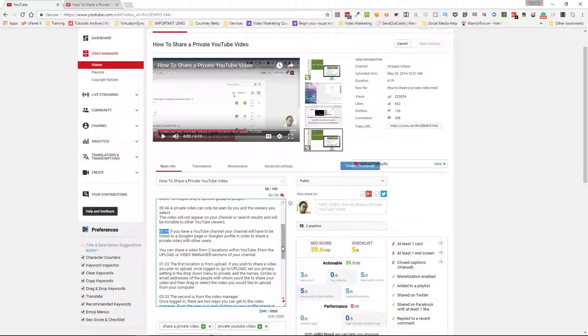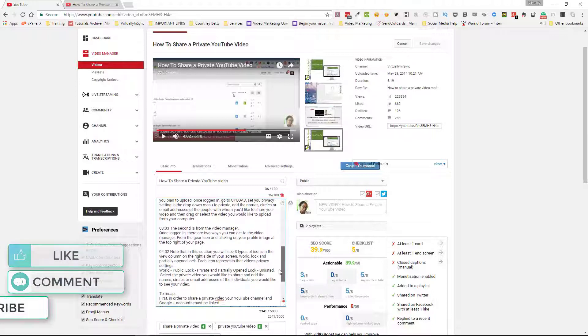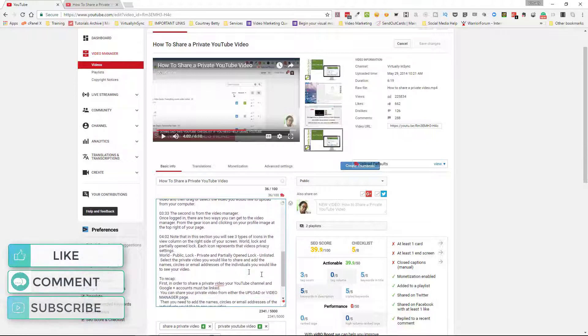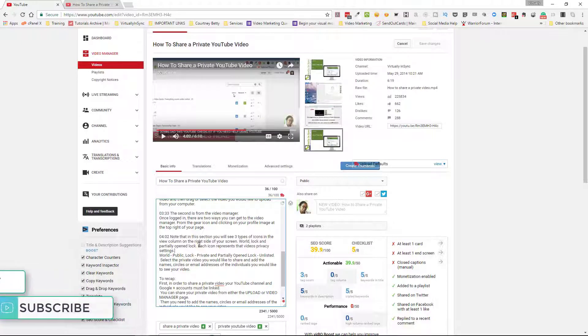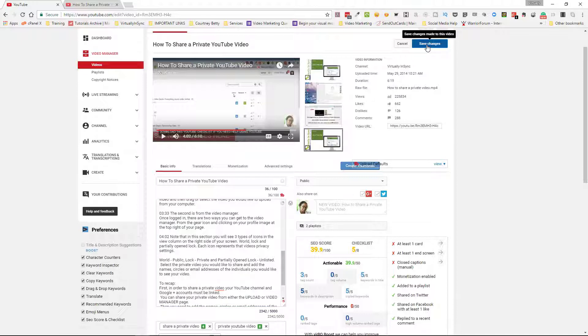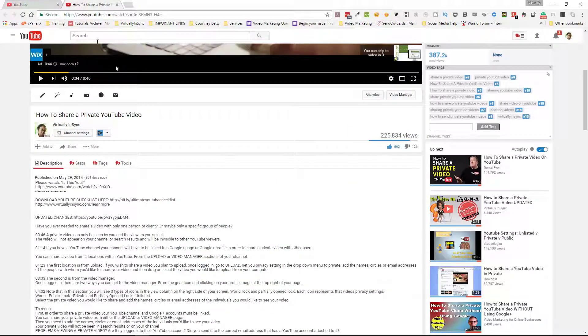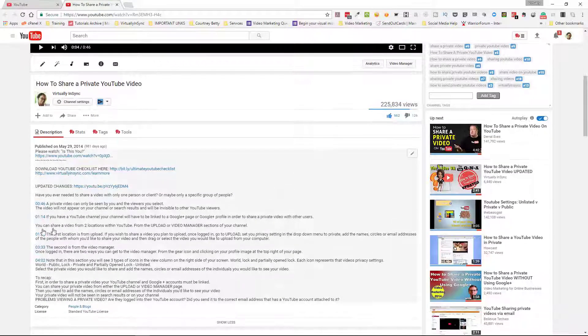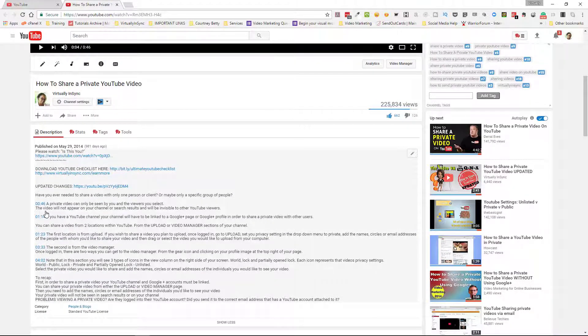All you would need to do is continue doing that until you are finished. Then when you're finished, make a point of clicking up here to save. When you look at the video once it's viewable to your audience, you will see that everywhere where you placed the timecode it is clickable.